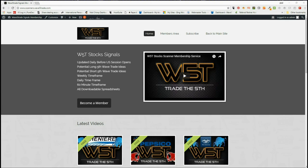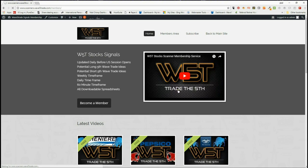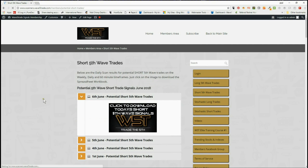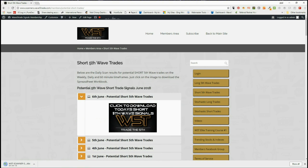Hi, this is Paul from wave5trade.com. This is my daily stock signals video for Wednesday the 6th of June. Briefly, in our members area for the wave5trade signals membership, our members get potential long and short fifth wave trades every day on a downloadable spreadsheet on the weekly, daily, and 60-minute time frames. They also get our new potential stochastic long and short trades on intraday time frames. Today I'm going to look at potential short trades in the members area — click on the image and download the spreadsheet.